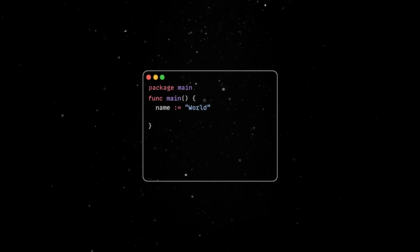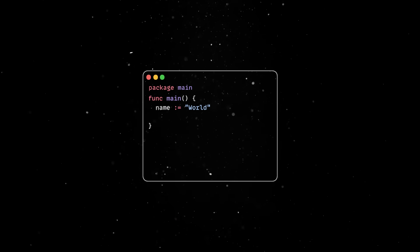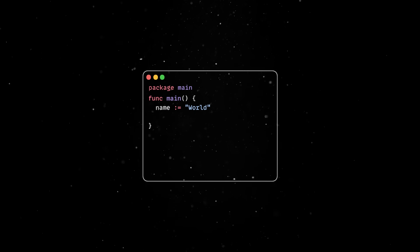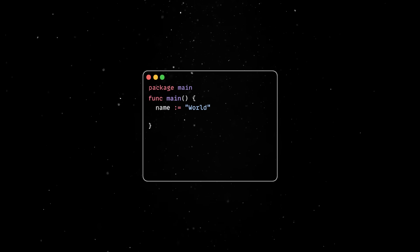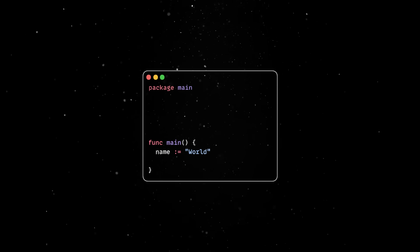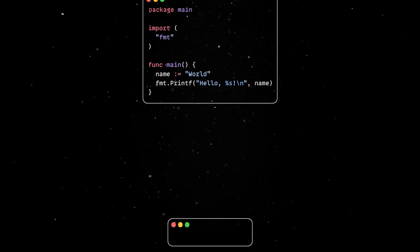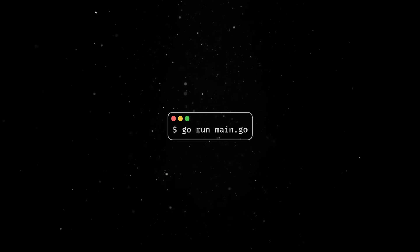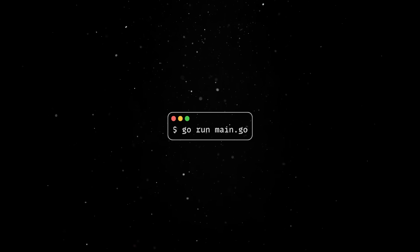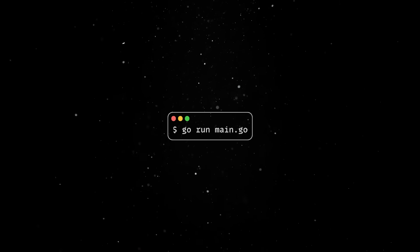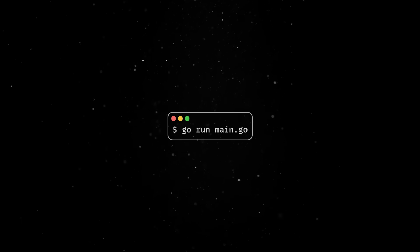Then we'll declare and initialize a name variable using the shorthand syntax. Most of the time, the Go compiler infers the type based on the value assigned to it, but you can also use the standard syntax if you want to be more explicit. Finally, we'll import the format package and print our formatted string to the console. Back in the terminal, we can execute the Go run command, and we just finished the Go hello world example. Note that the entire process is really streamlined and the Go compiler is famous for its speed.